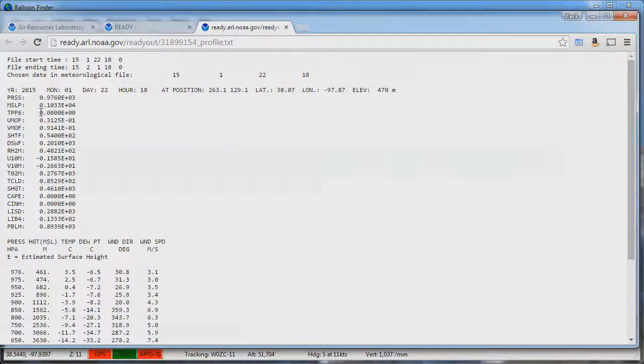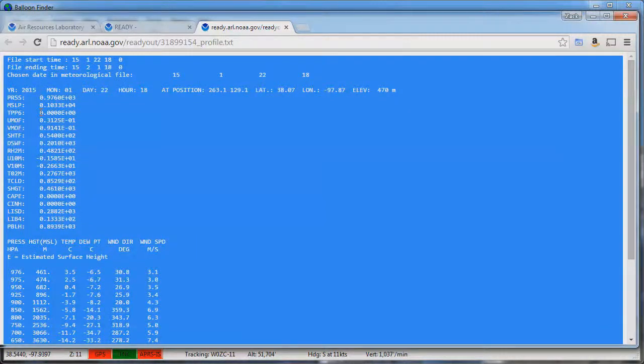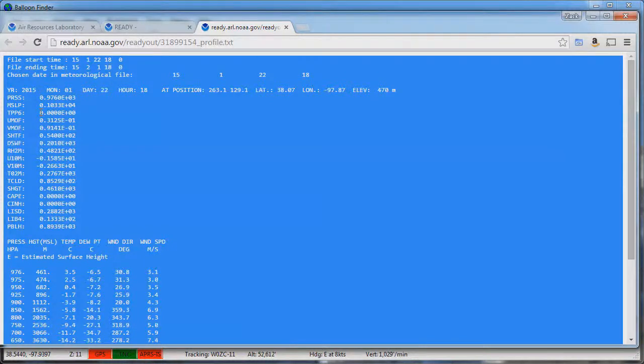The easiest way to get this information into balloon finder is to press the ctrl a on the keyboard to select all the text and then press the ctrl c on the keyboard to copy that into the clipboard. At this point you can close out the NOAA website.